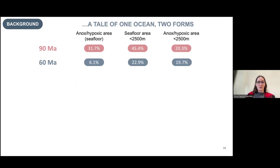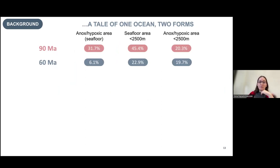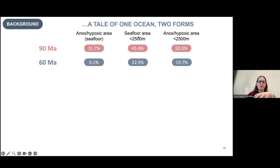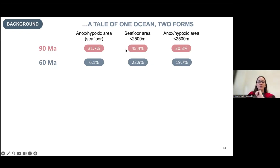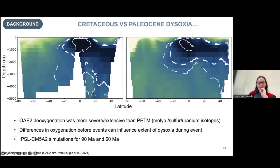Looking at the extent of anoxia on the seafloor, which isotopic systems like molybdenum and uranium reconstruct, the anoxic or hypoxic area is much much bigger at 90 million years — this agrees with what we know from isotopes. If we split the ocean into two depth domains and look at seafloor shallower than 2,500 meters — surface and intermediate waters — the OAE2 area is much larger. However, looking specifically at this shallower depth interval, the difference is not that big. The big extension actually comes from below 2,500 meters; above that, both time periods look quite similar.